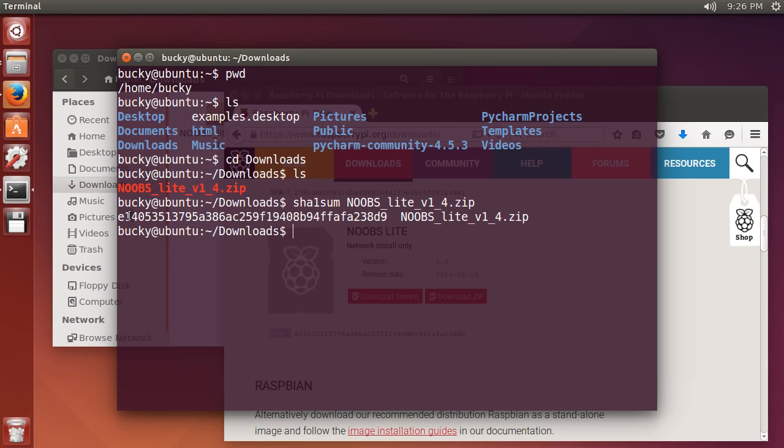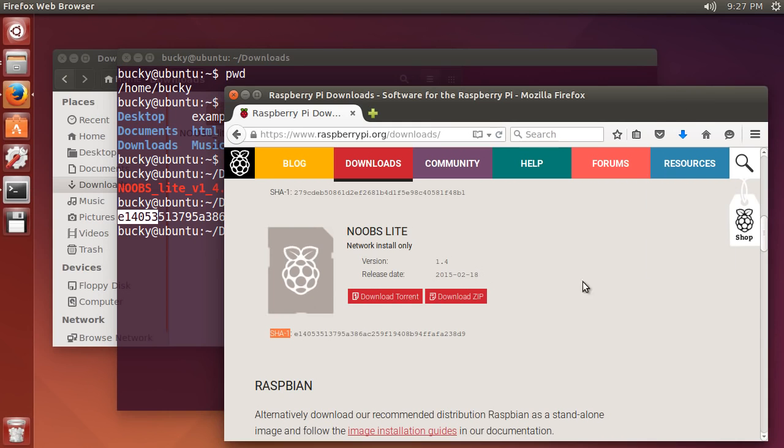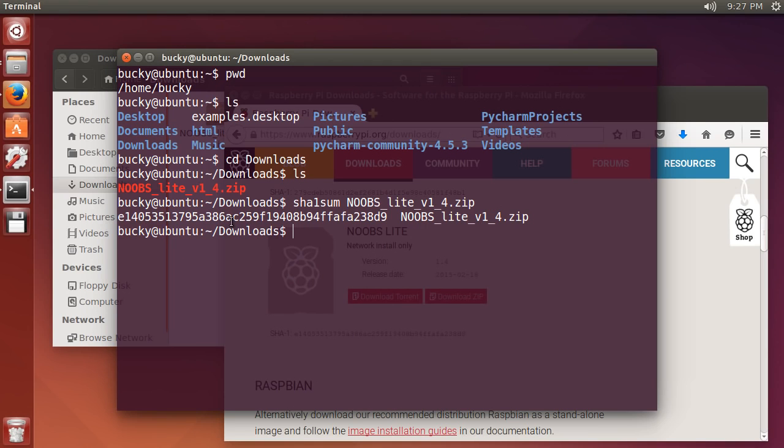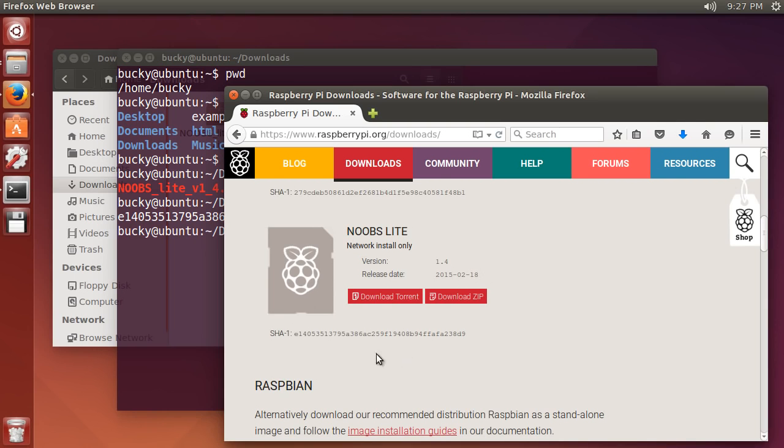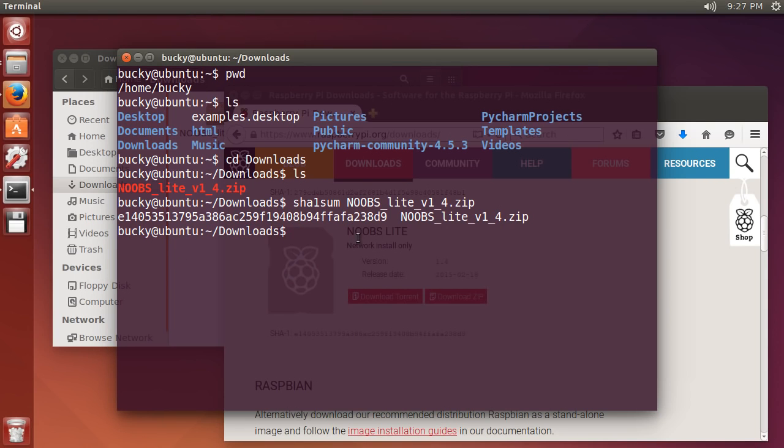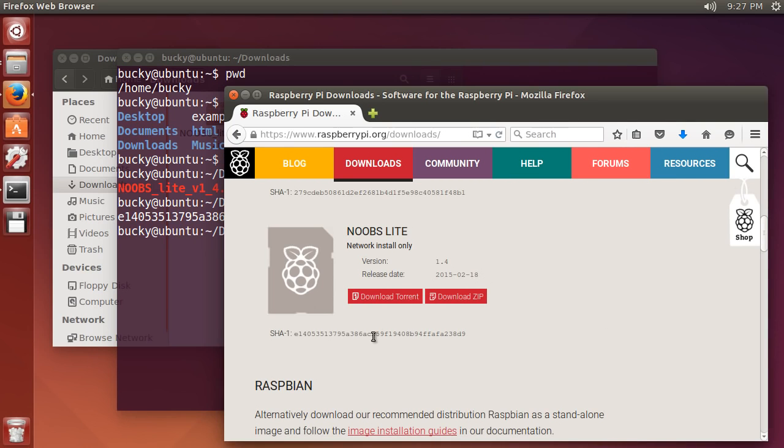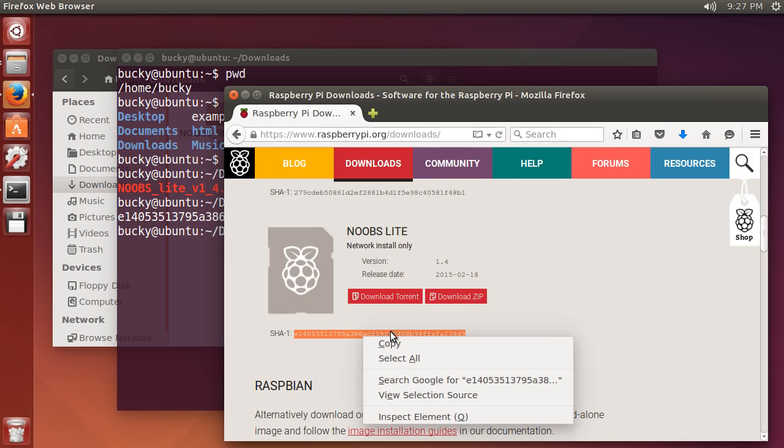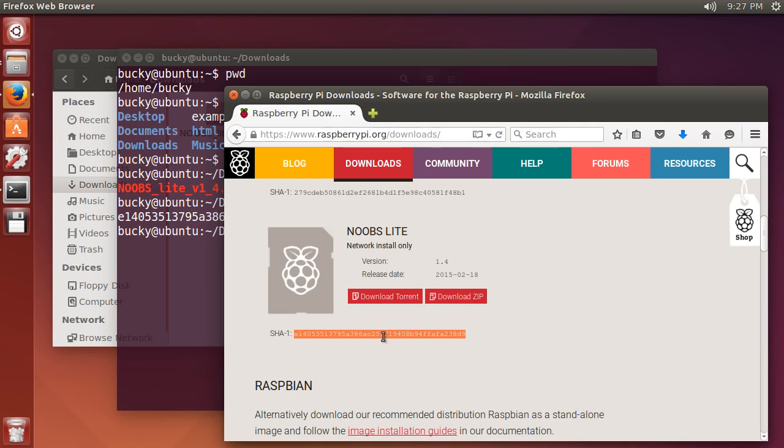When we took this file on our own computer, NOOBS Lite, and we ran it through this algorithm, this formula, we ended up with this value: e14053. Let's look on the website, e14053. It looks like it's the right number. Most of the time you can just look at this and compare it, read them one by one.